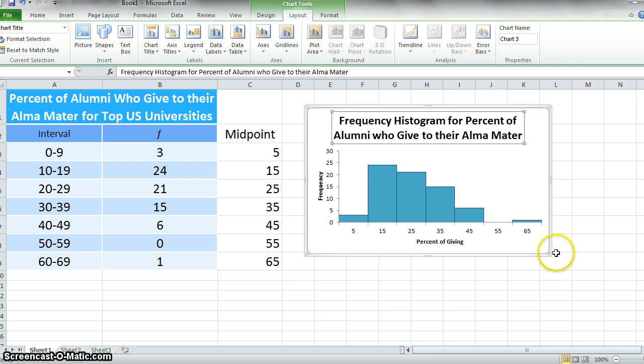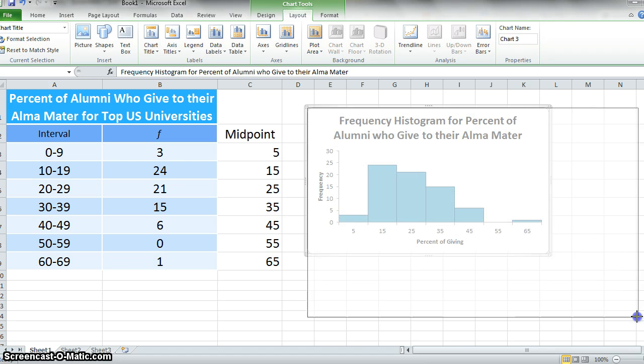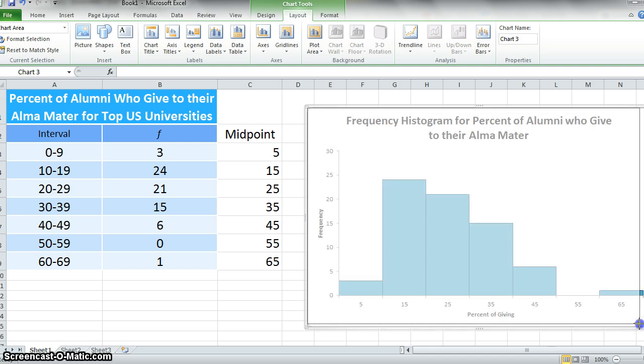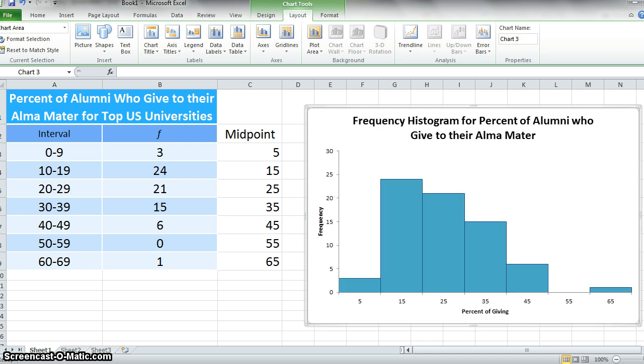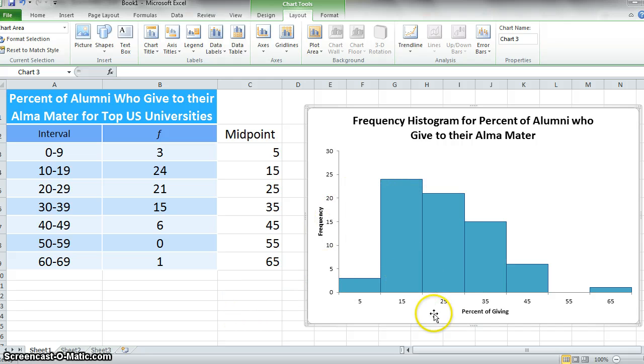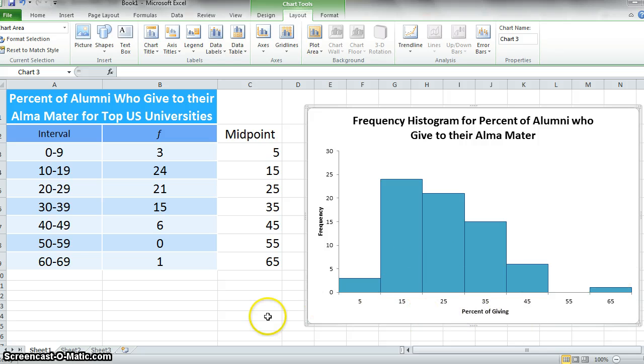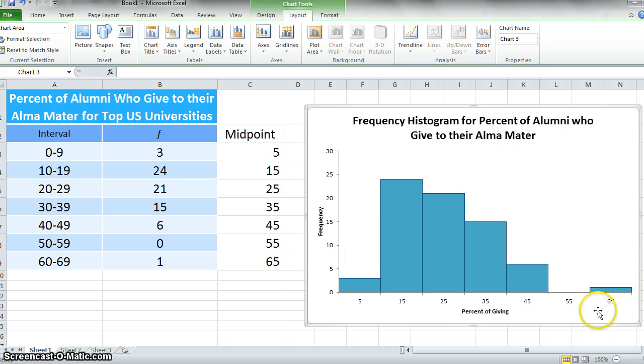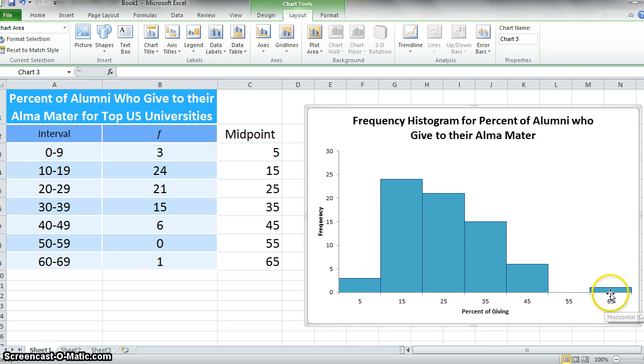I might actually change the size of my chart so I can see it a little bit better. So there we have a frequency histogram, a grouped frequency histogram, for our data on alumni. You can see the shape of this distribution is that it's positively skewed. We've got this one observation that 61% of the alumni give.